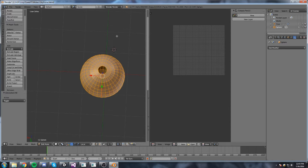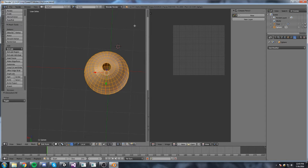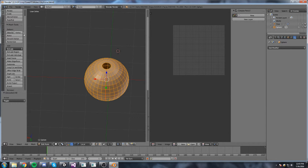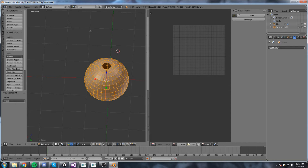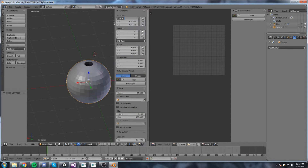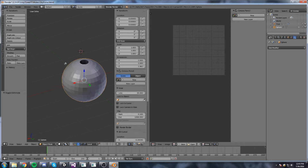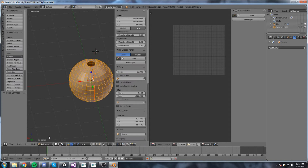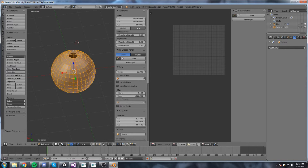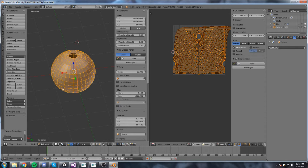Before we unwrap this we're just going to make sure the object is centered. Go into Object Mode and move it to zero, zero, zero - my options were hidden but now it's actually centered. Go back to Edit Mode, select everything, press U and do a sphere projection.